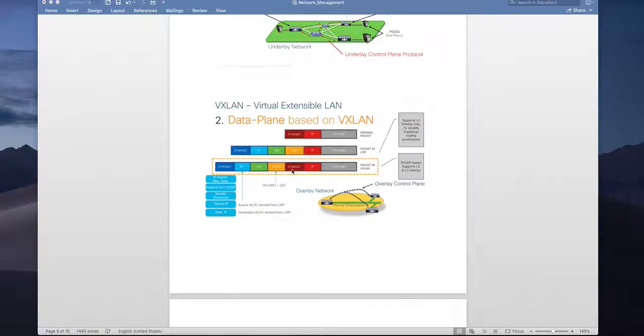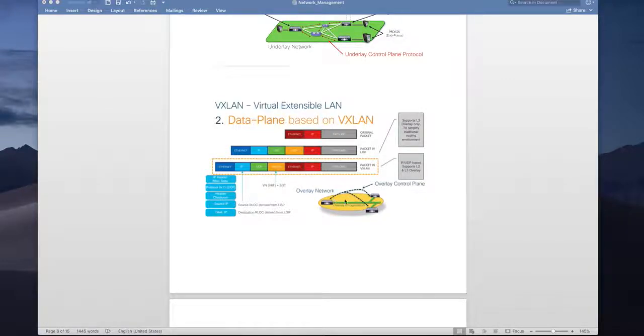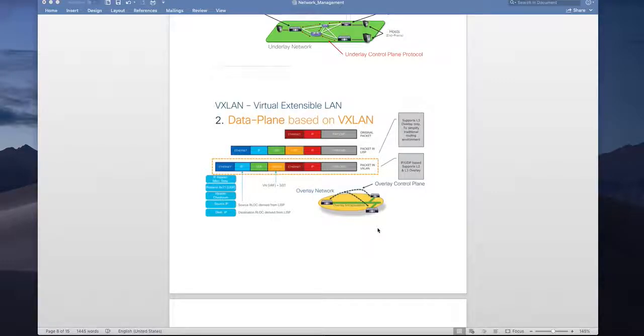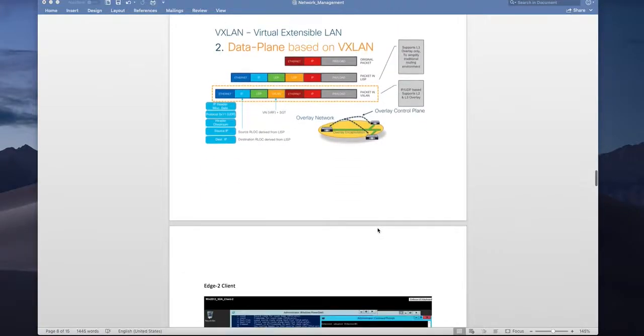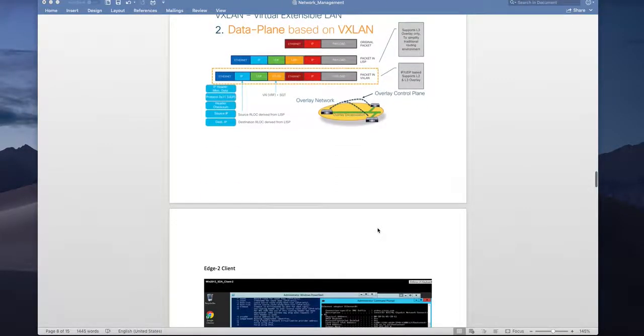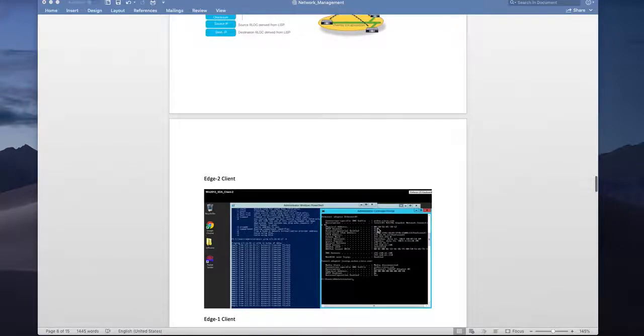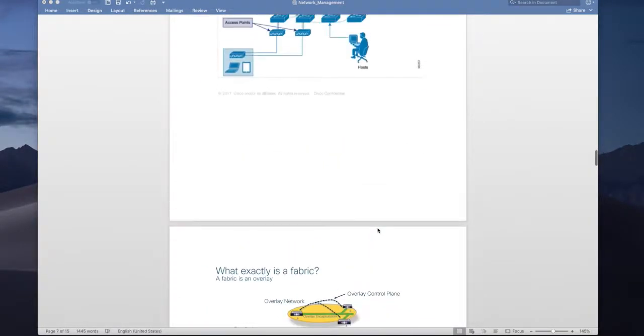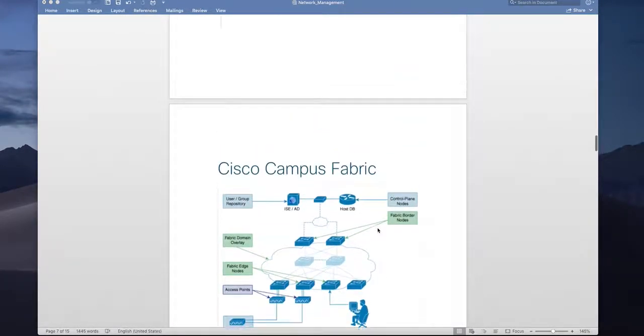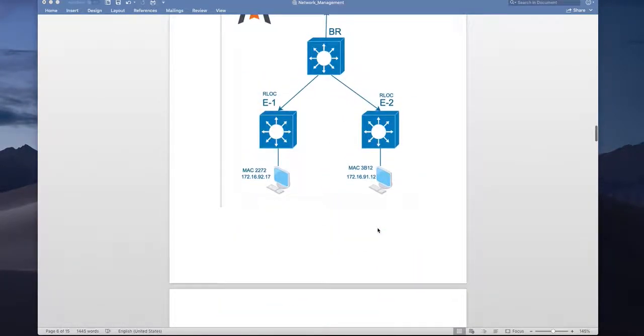That means you will never gain the visibility for the inside header that is your user traffic. So in this video we are going to see how we can use the netflow flexible netflow to gain visibility into fabric flows.